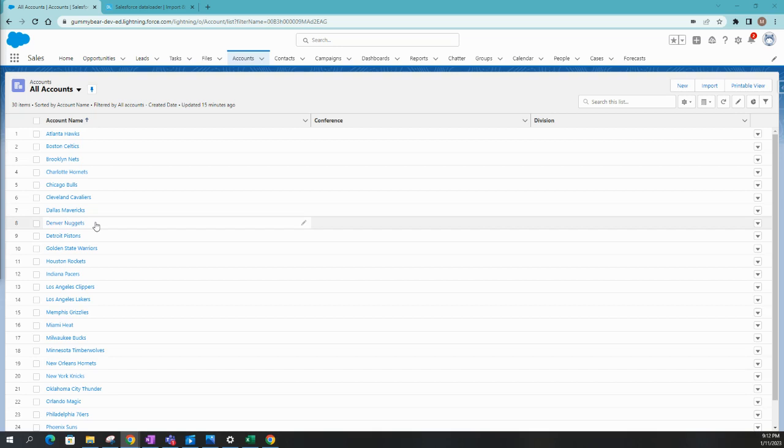Now, this is a powerful feature that allows you to update existing records in Salesforce or insert new ones if they don't already exist. Okay, let's get started.